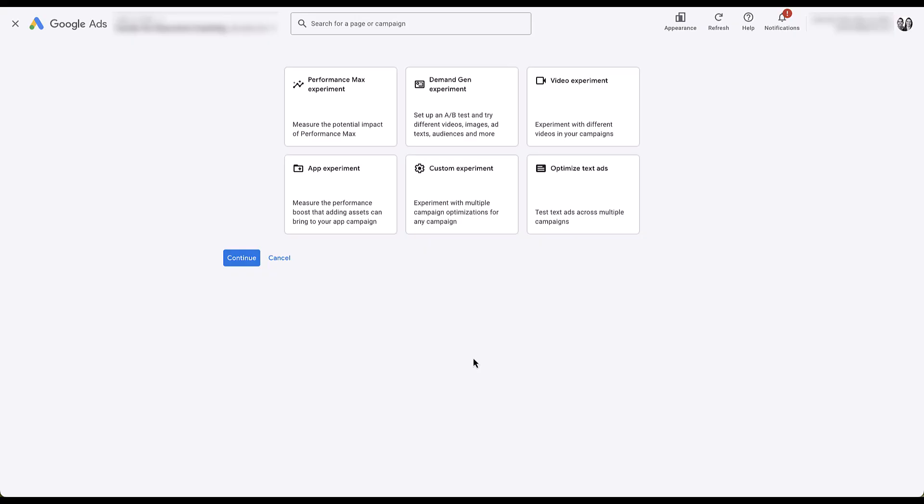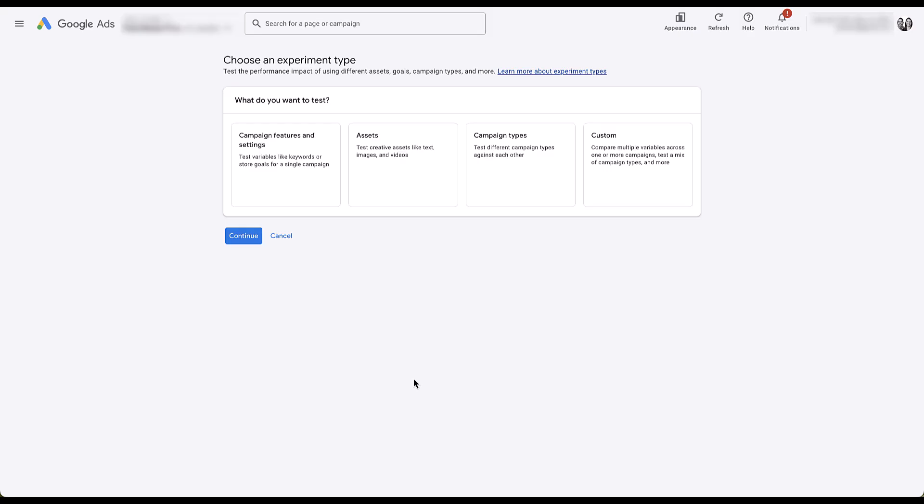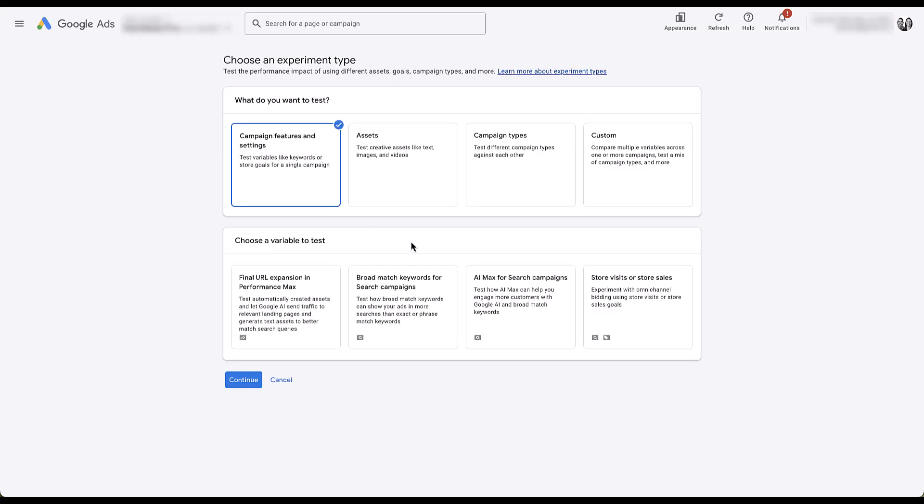If you do not have campaign experiments for AI Max, the original selection is going to look like this, where you see the specific types of experiments. But in the other view, we now have a question of what do you want to test? Whether it's features and settings, assets, campaign types, or custom. For this option, we want to use campaign features and settings. And here you can see there's lots of different options of what you can test, but we're going to choose AI Max for search campaigns, then click continue.